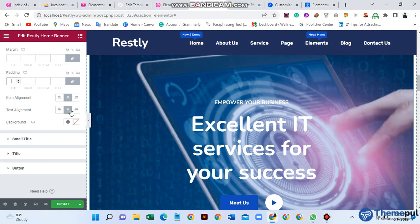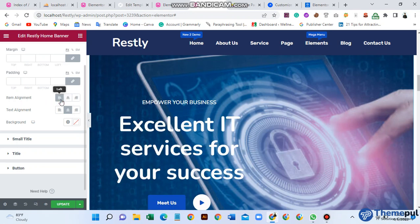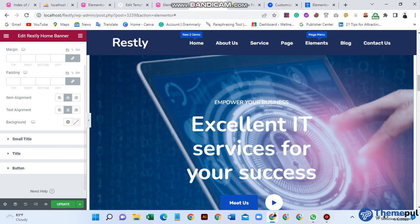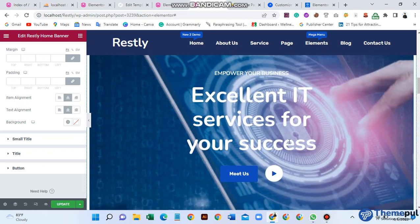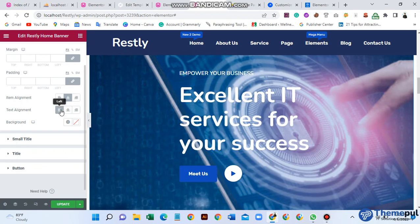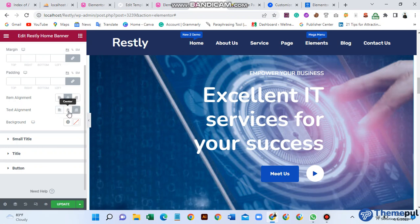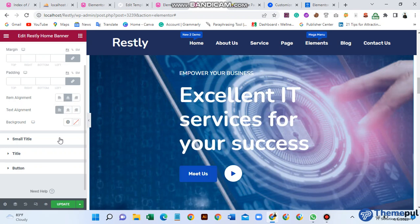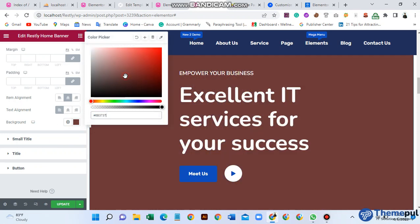You can also adjust the alignment — left alignment, right alignment, or center alignment. I am using left alignment for the text element here. Then for the background, I select this background option and you can see the default result.